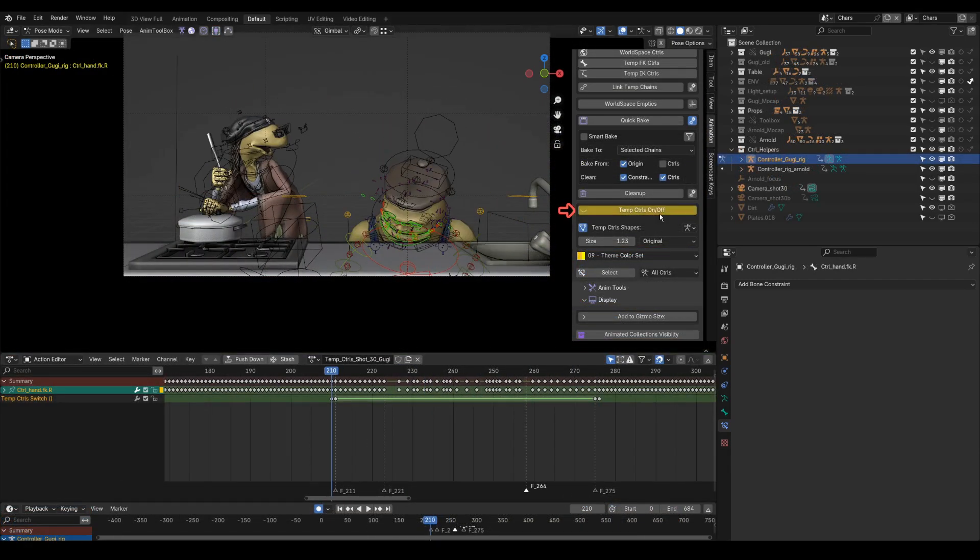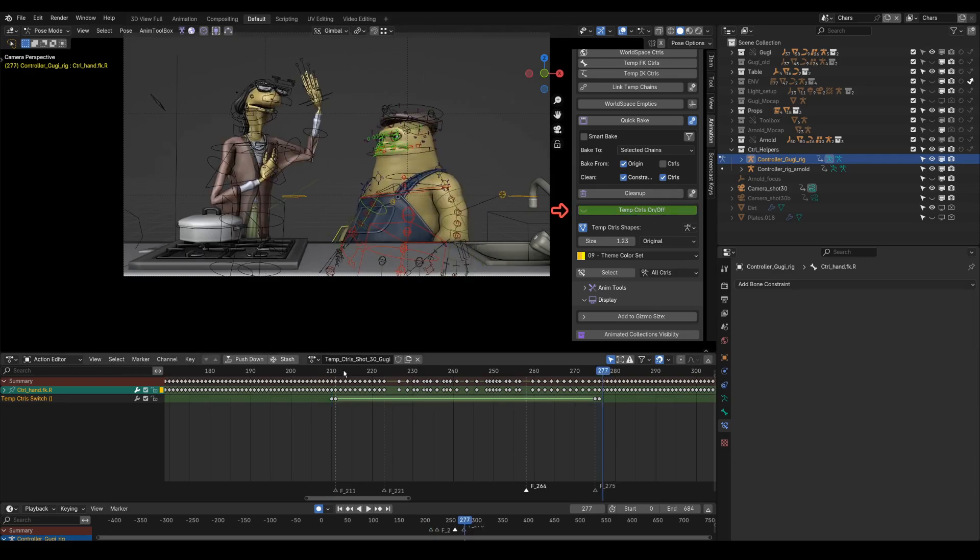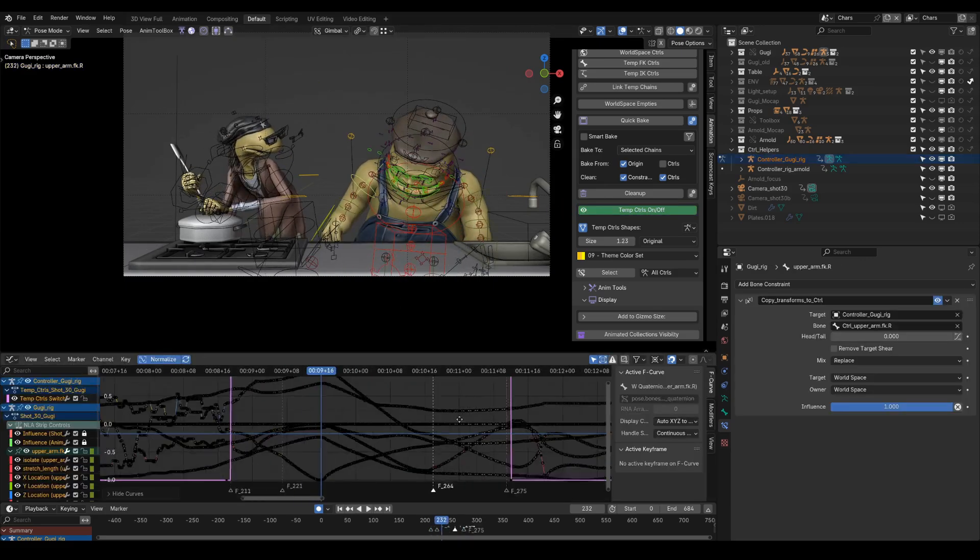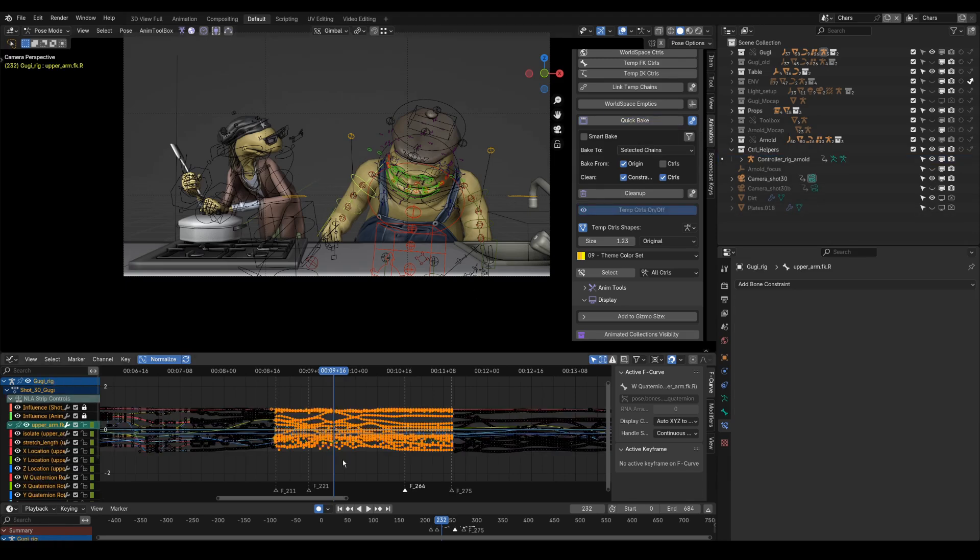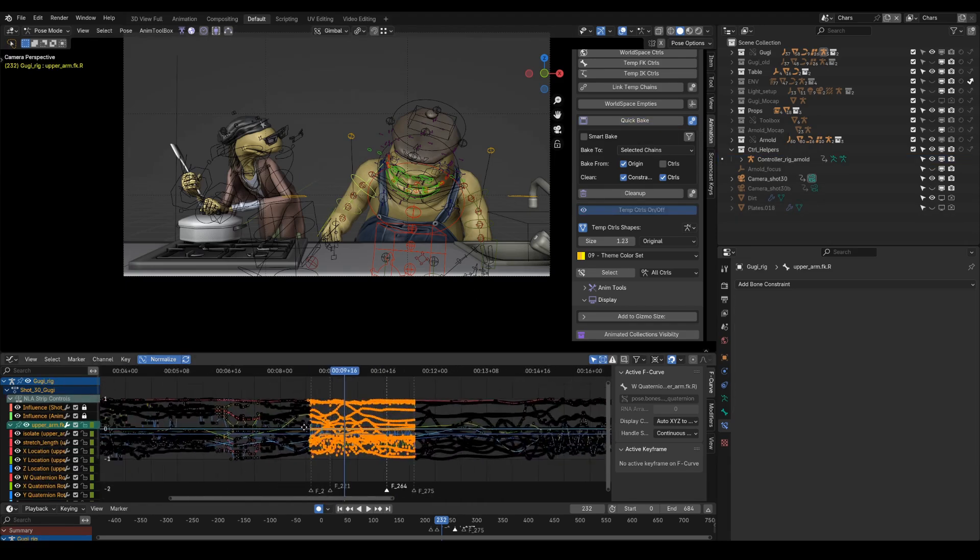Temp controls on and off switch is now animatable. When baking temp controls back to the original rig. It will bake only the parts where it was turned on.